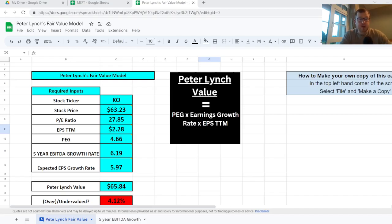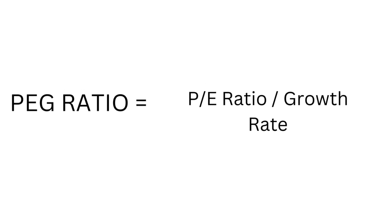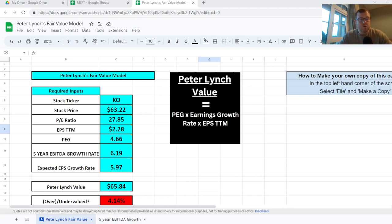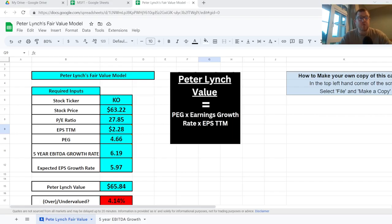Those are just absolutely crazy returns over such a long period. Peter is synonymous with the PEG ratio, which is a ratio of the price to earnings of a company versus its growth rate. His view was that a company's share price is only fairly priced if its price to earnings ratio is equal to its growth rate, meaning the PEG ratio equals 1.